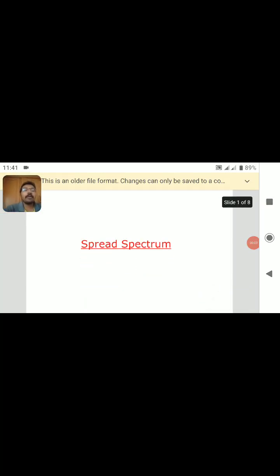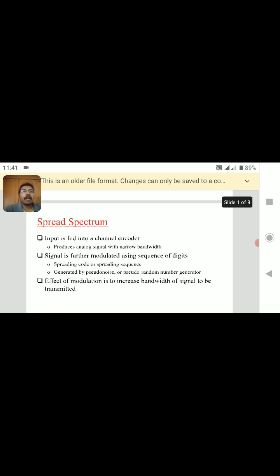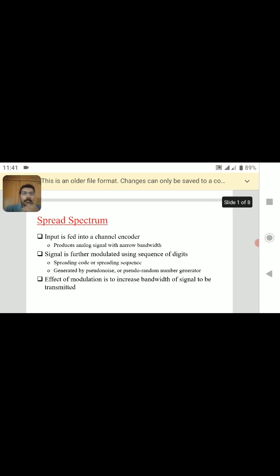Today we are going to see about spread spectrum communication. We will cover the use of spread spectrum and types of spread spectrum. The use of spread spectrum is to increase the bandwidth of the signal to be transmitted, in order to avoid interference.